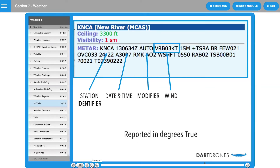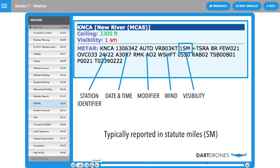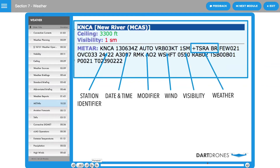Wind is reported with five digits. The first three digits indicate the direction the true wind is blowing in tens of degrees. The last two digits indicate the speed of the wind in knots. Prevailing visibility is typically reported in statute miles.